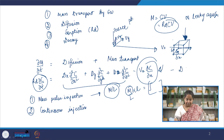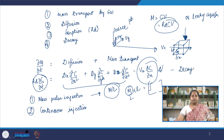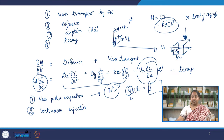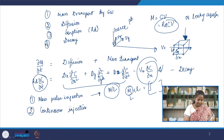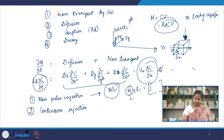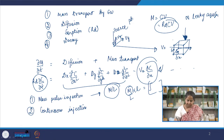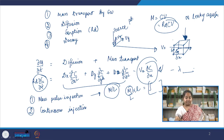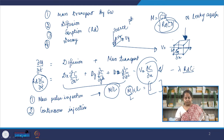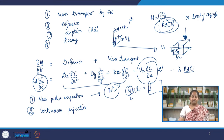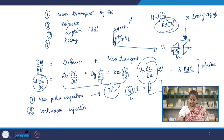We need a decay term. Let's say the contaminant is undergoing first-order decay, which is quite common in environmental situations, especially when the contaminant concentration is not very high. The decay term is λ times the concentration, but since we have a retardation factor, it becomes λ · Rd · c. This is our full mathematical model that we need to integrate with our boundary condition.